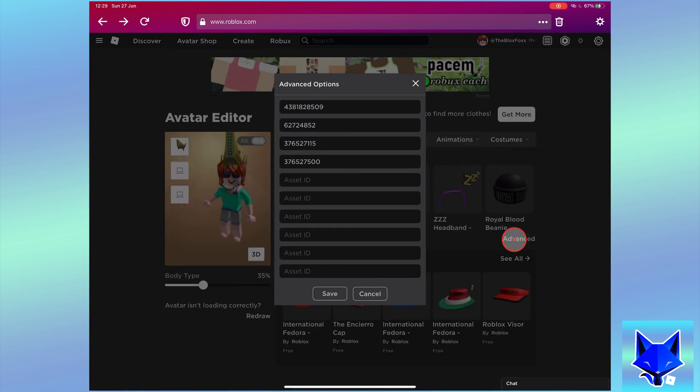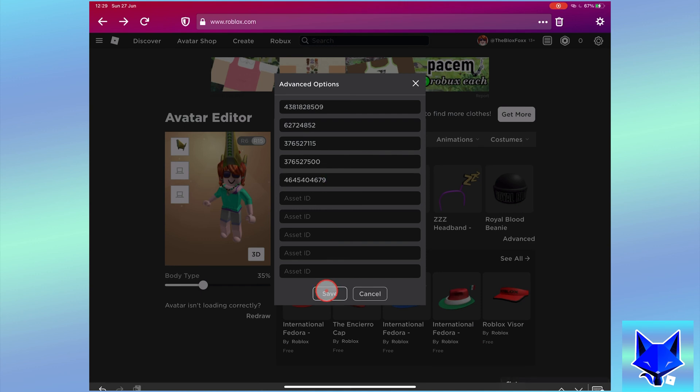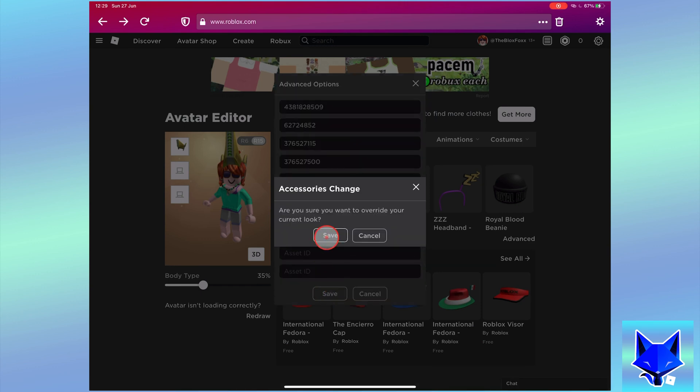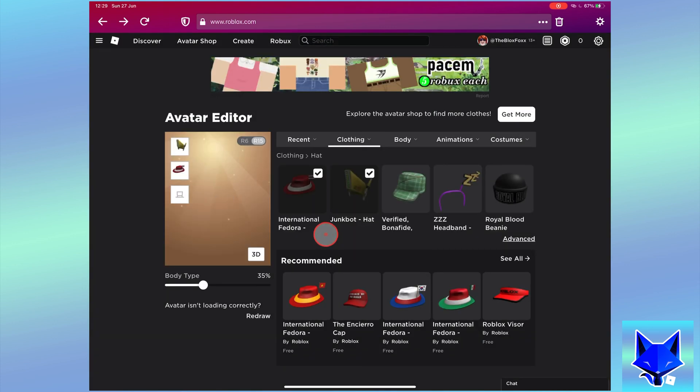Here in advanced options you need to paste that code we just copied into an empty asset. Paste it and then click save. That second hat or other item will now be equipped and you will be wearing multiple of the same category.